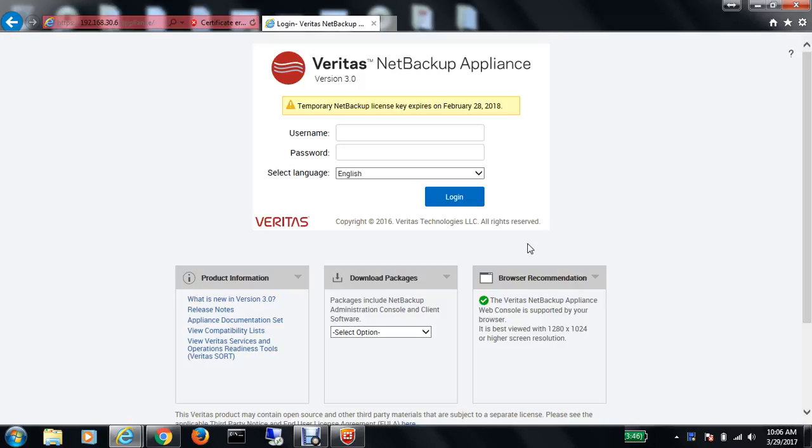Hello everyone, welcome to the new video on NetBackup Appliance. Today we'll explore the web portal of the NetBackup Appliance 5230. Let me log in by putting my username and password.